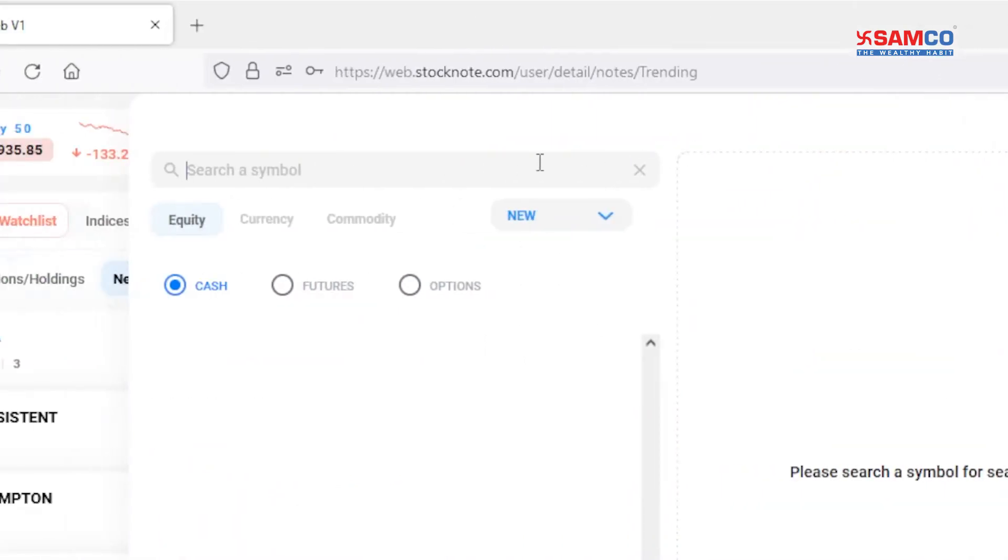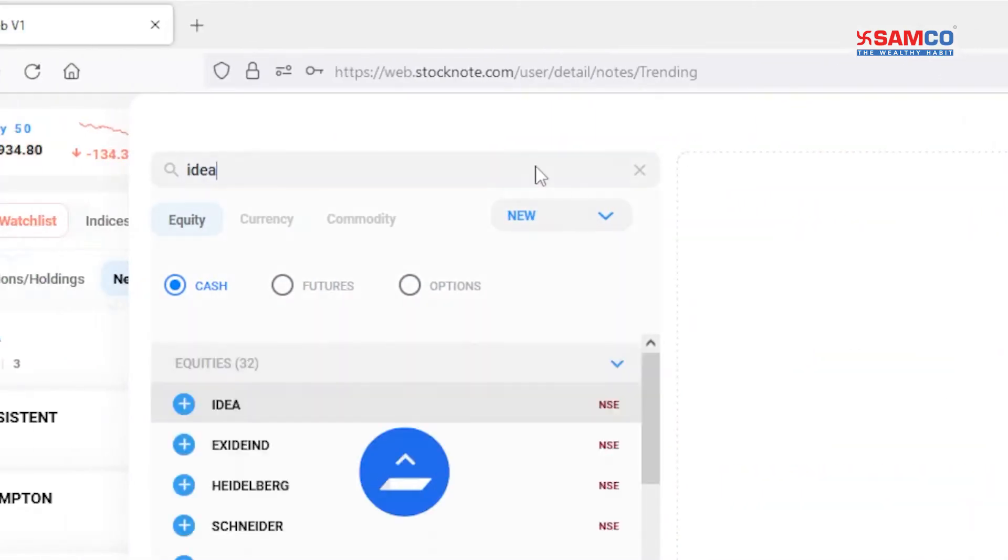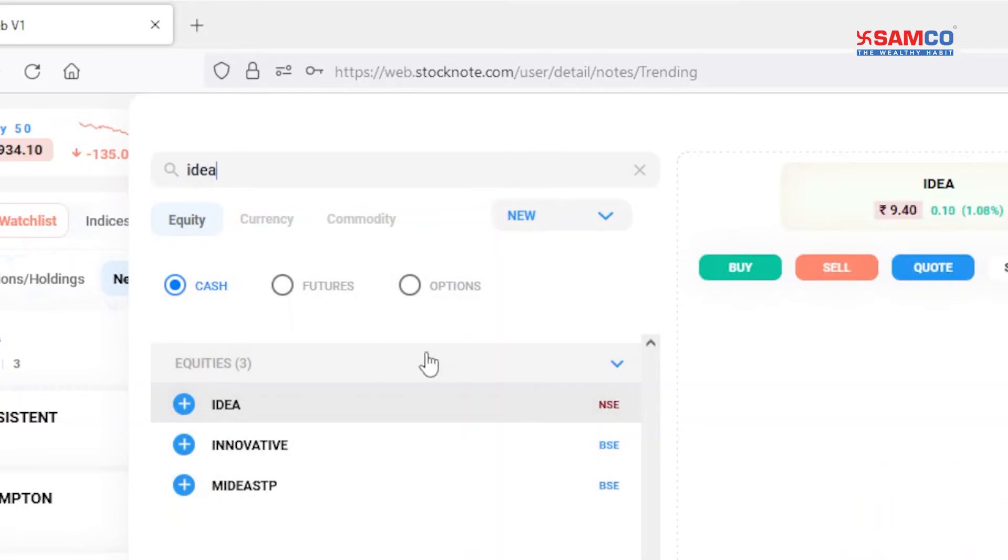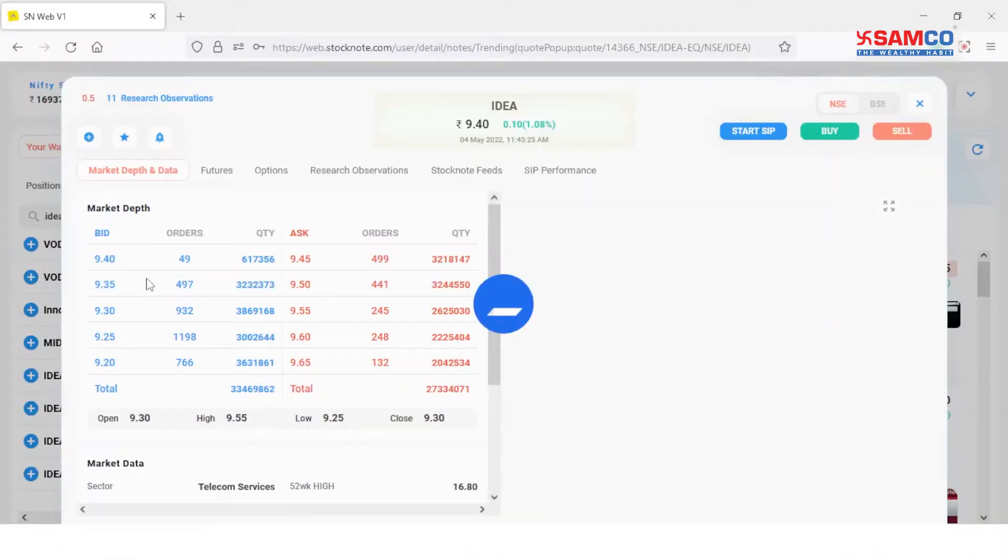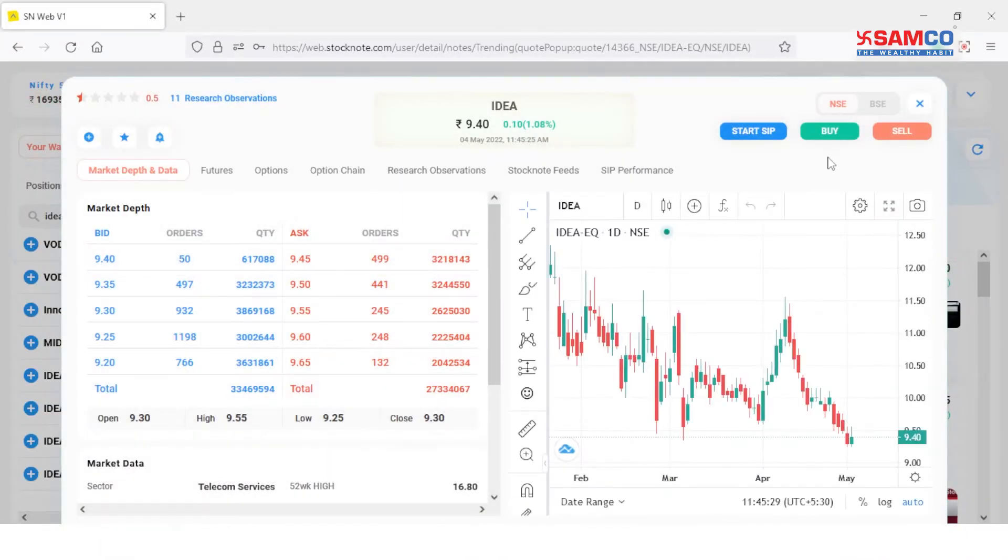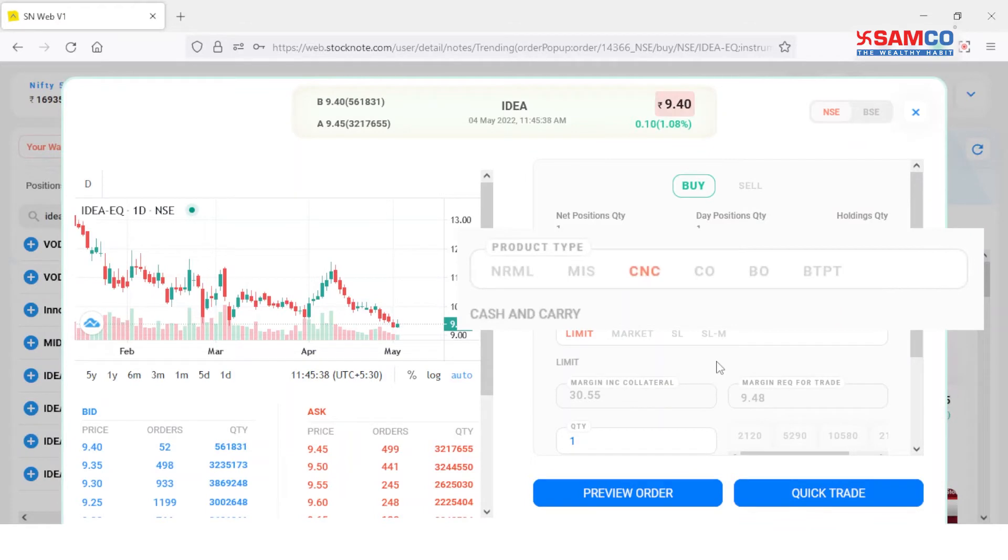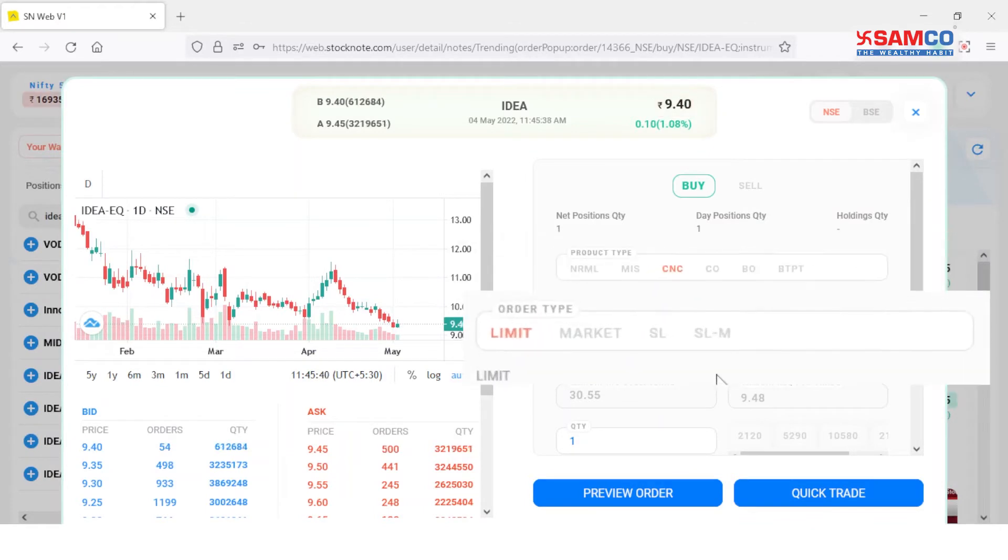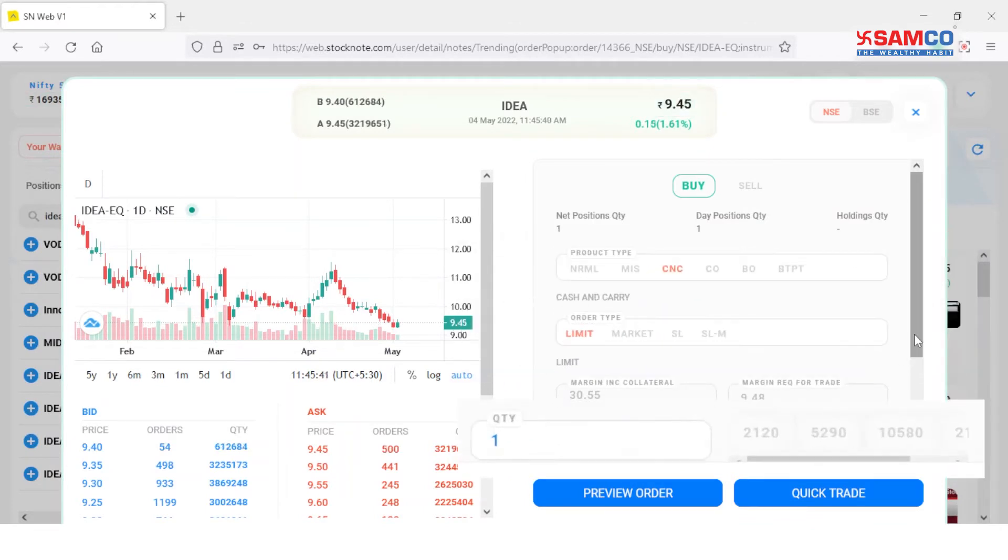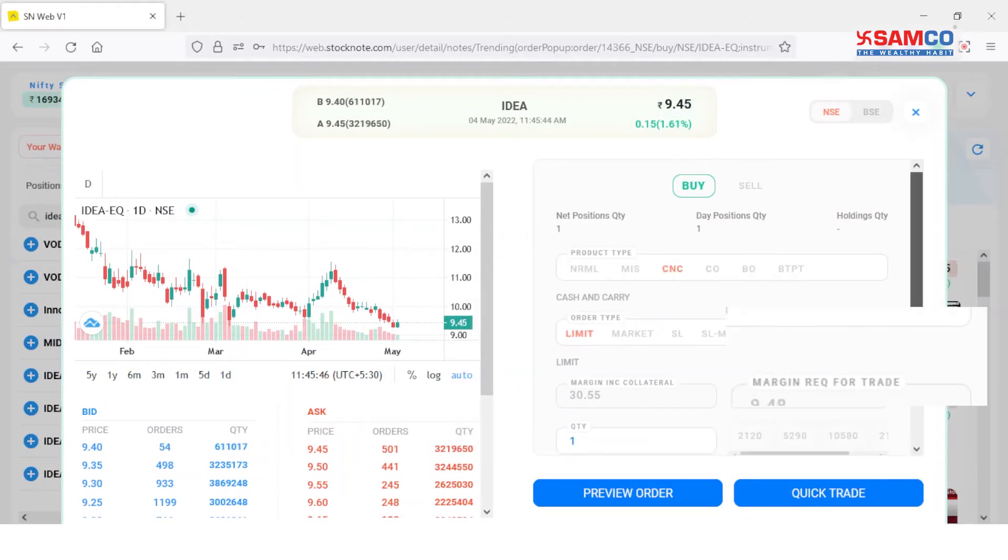Enter the name of the stock that you wish to buy or sell. On clicking the buy button, you can choose the product type, order type, and enter the quantity and price. Check the total margin required for the trade.